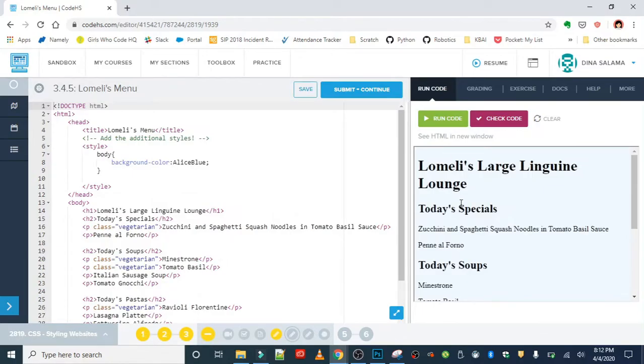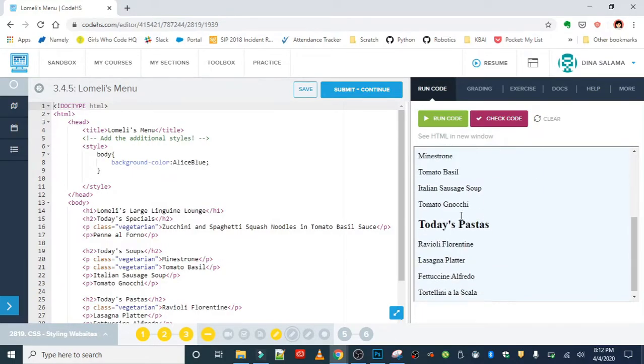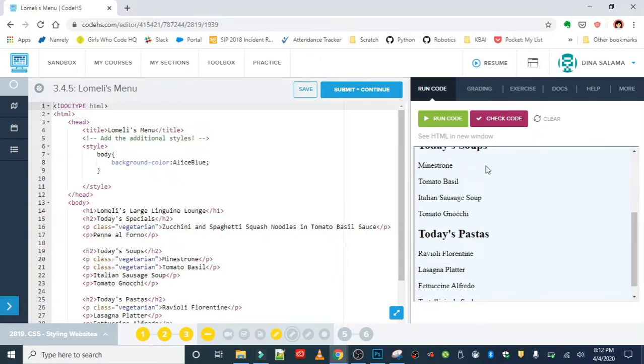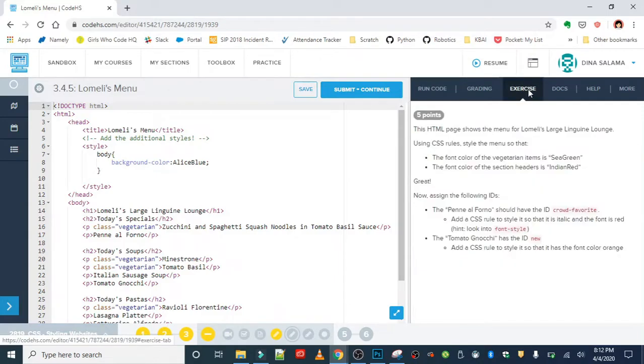Alright, so let's get started. We are going to run it. Okay, we can see here the menu just has a background color of Alice blue, but otherwise everything is in black.